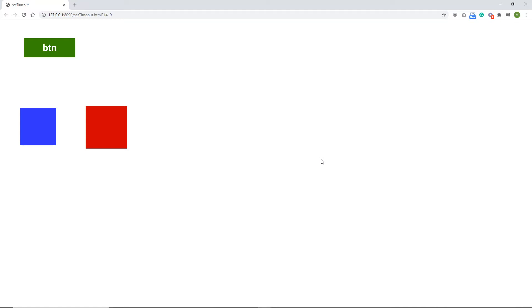So hello and welcome. In this tutorial I would like to show you something called the setTimeout function. I think it's pretty useful and basically it allows you to execute something after some time.